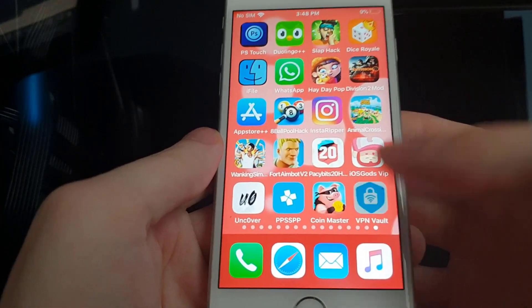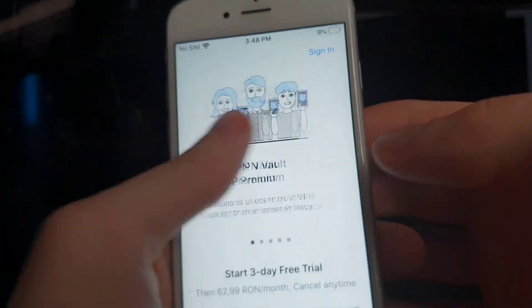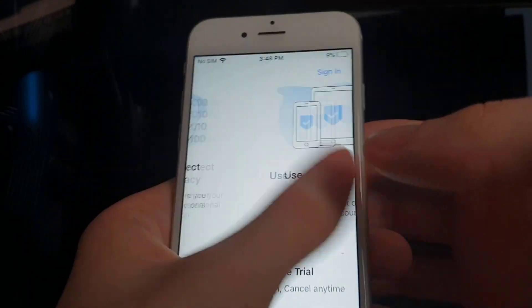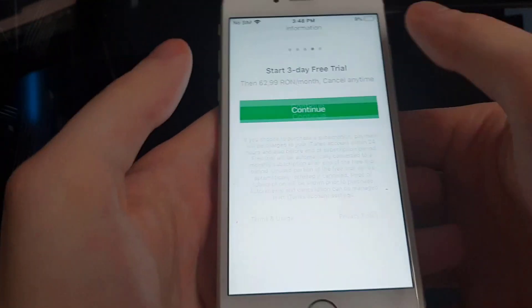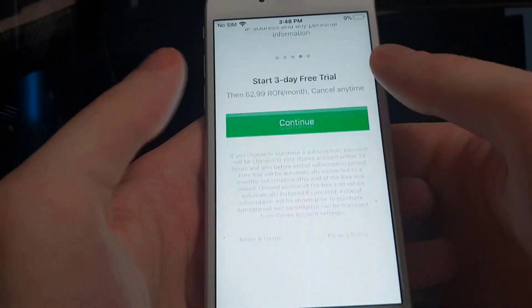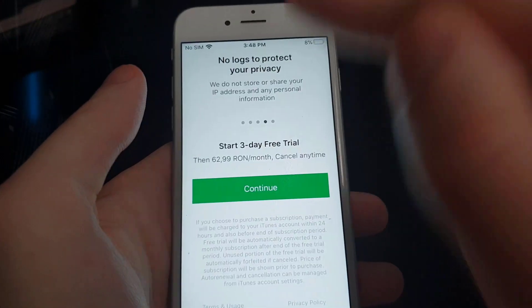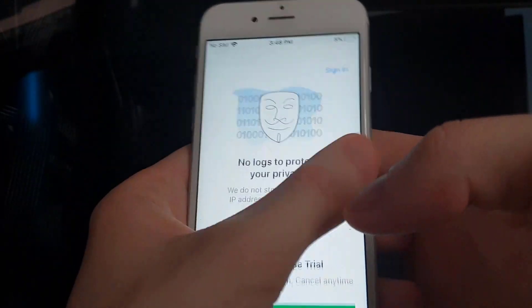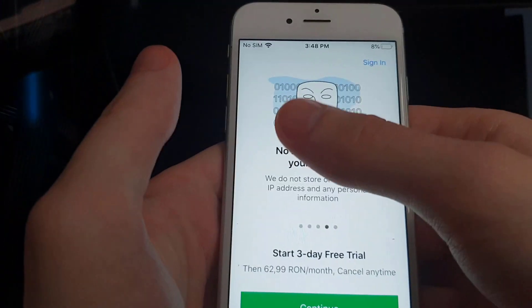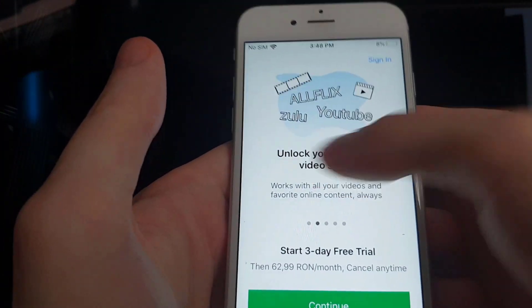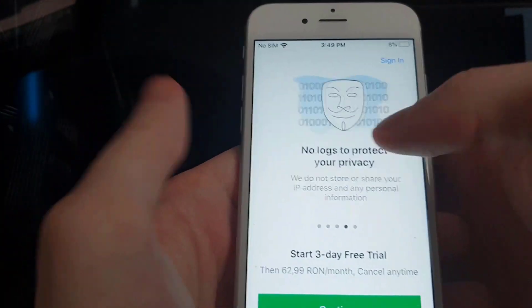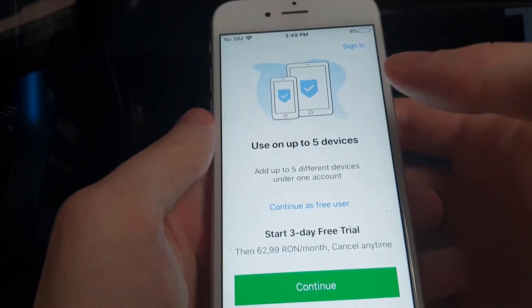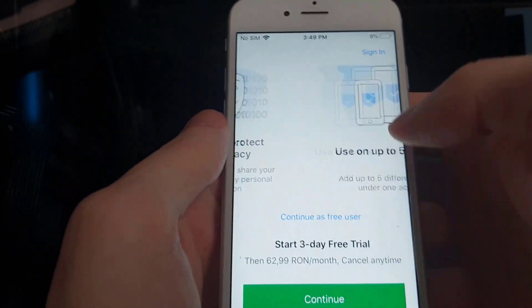Now that the apps have finished downloading, all we have to do is open each application for around 30 seconds. Make sure that you tap on the screen and interact with the app — this is a really important step in the process to successfully get iFile on your device.